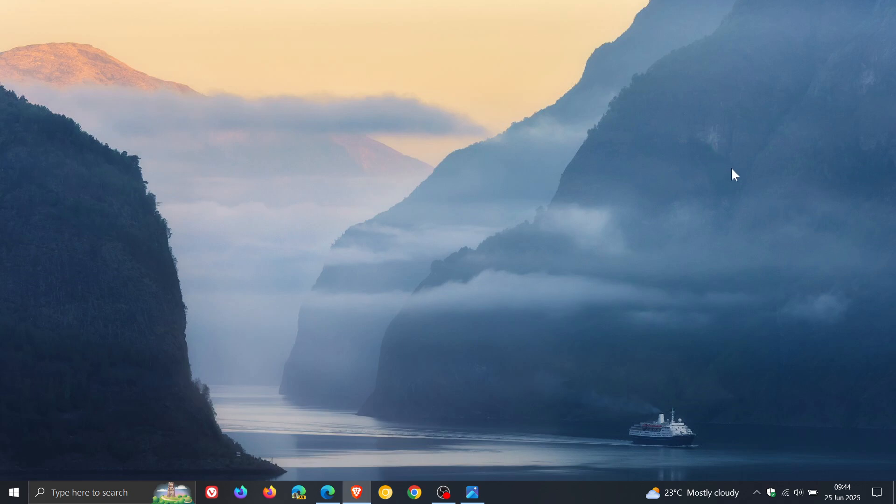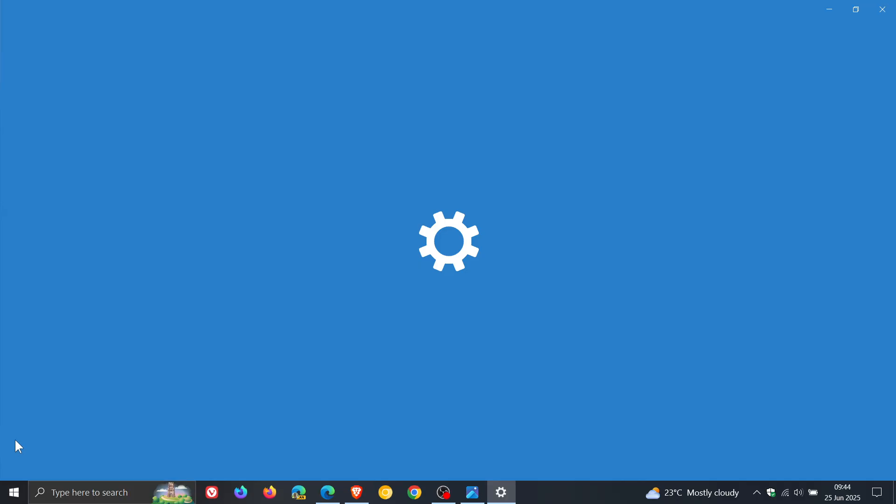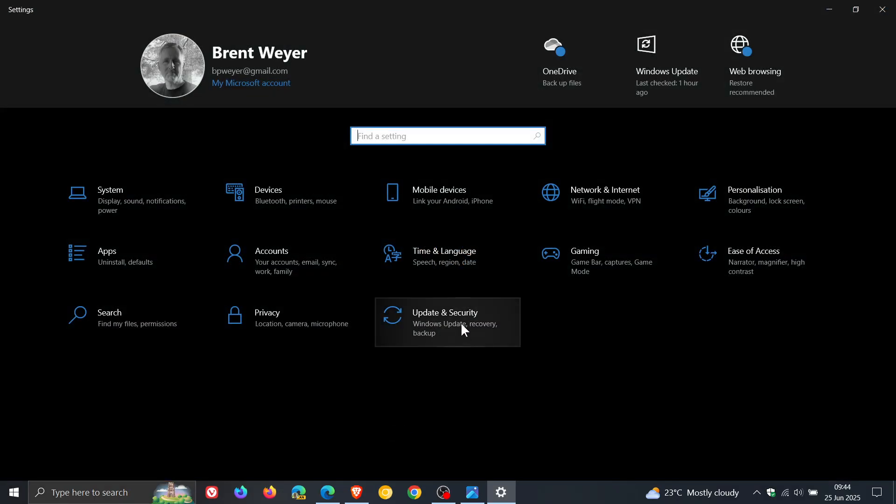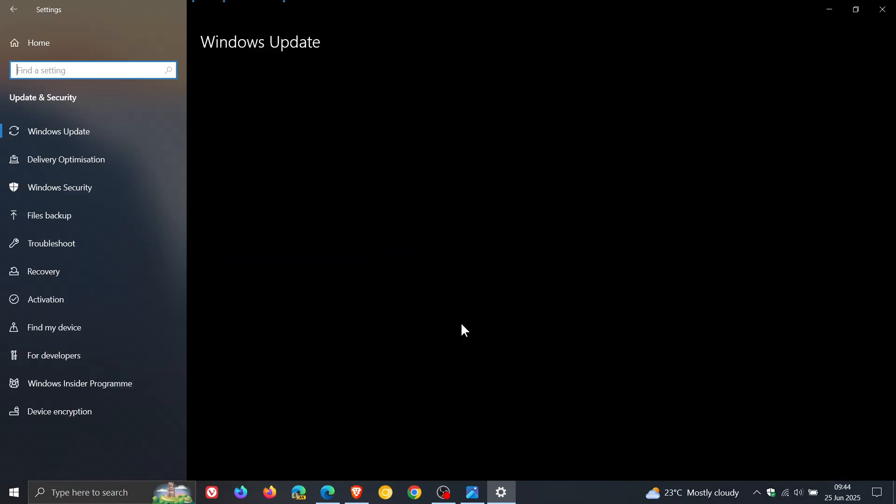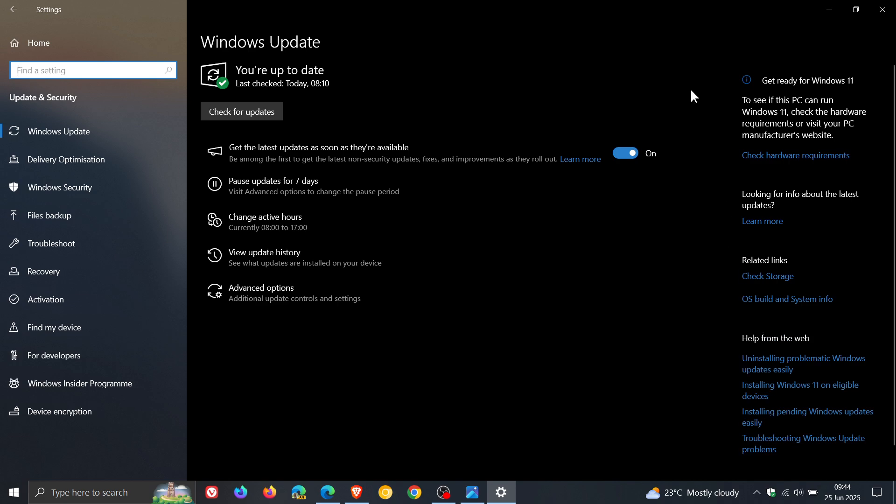extends end of support by a year for consumers. So you'll be getting the security updates and bug fixes through Windows update. And by up to three years for businesses.